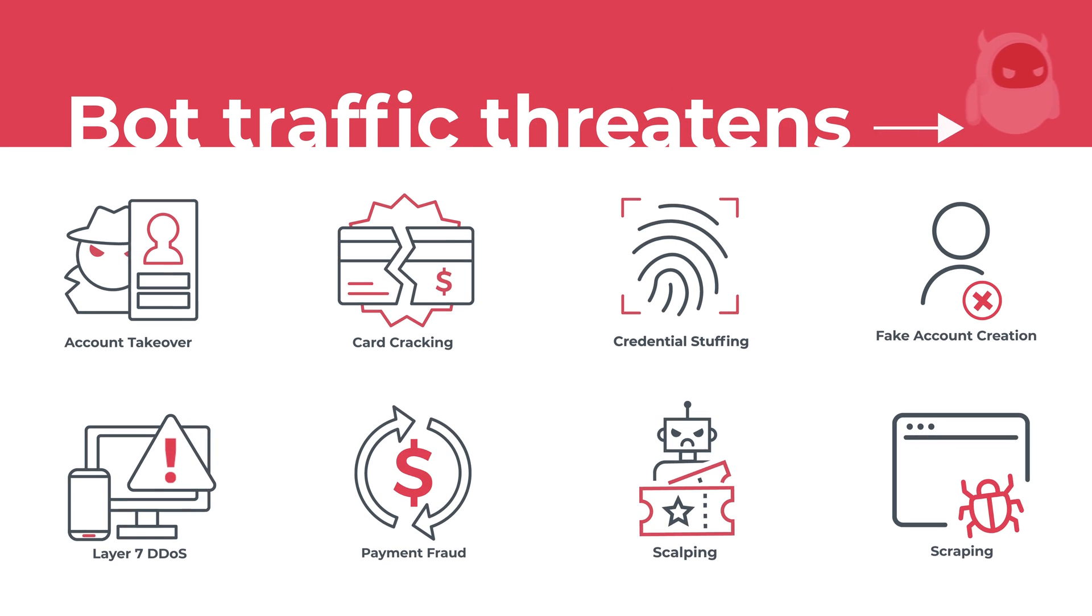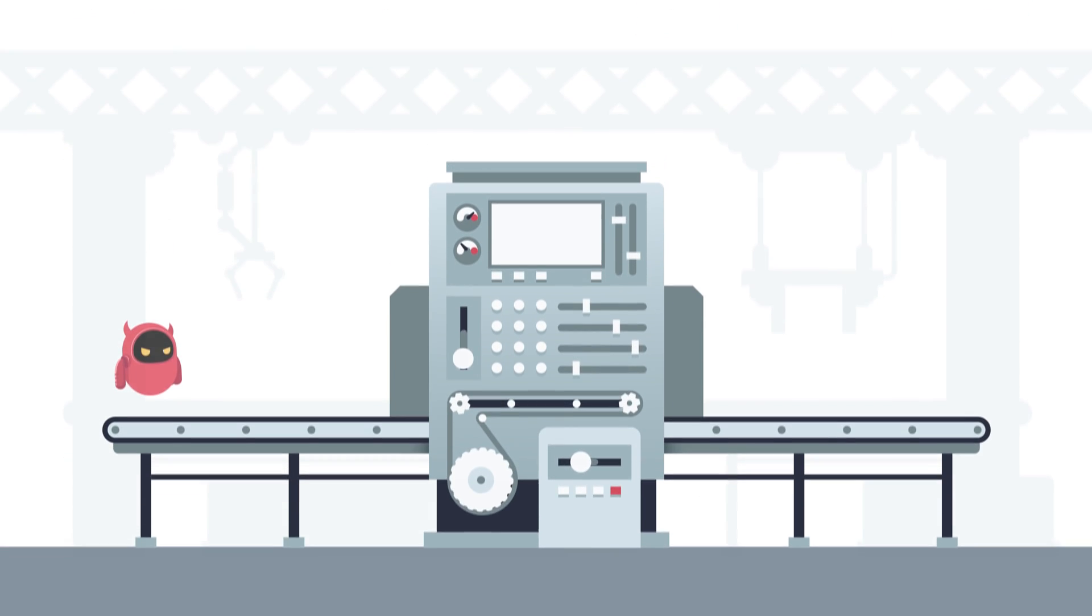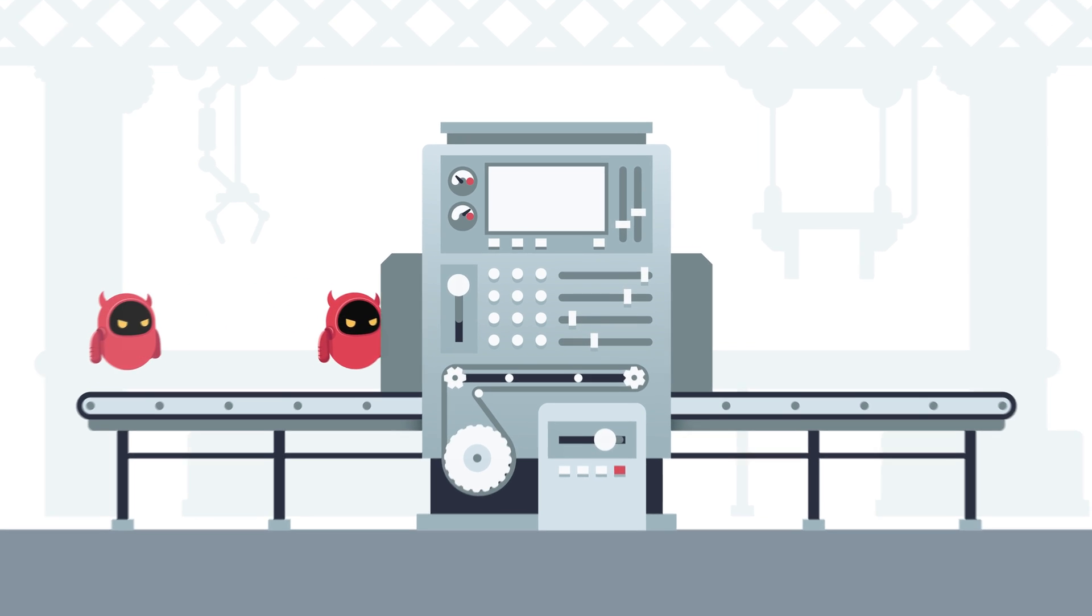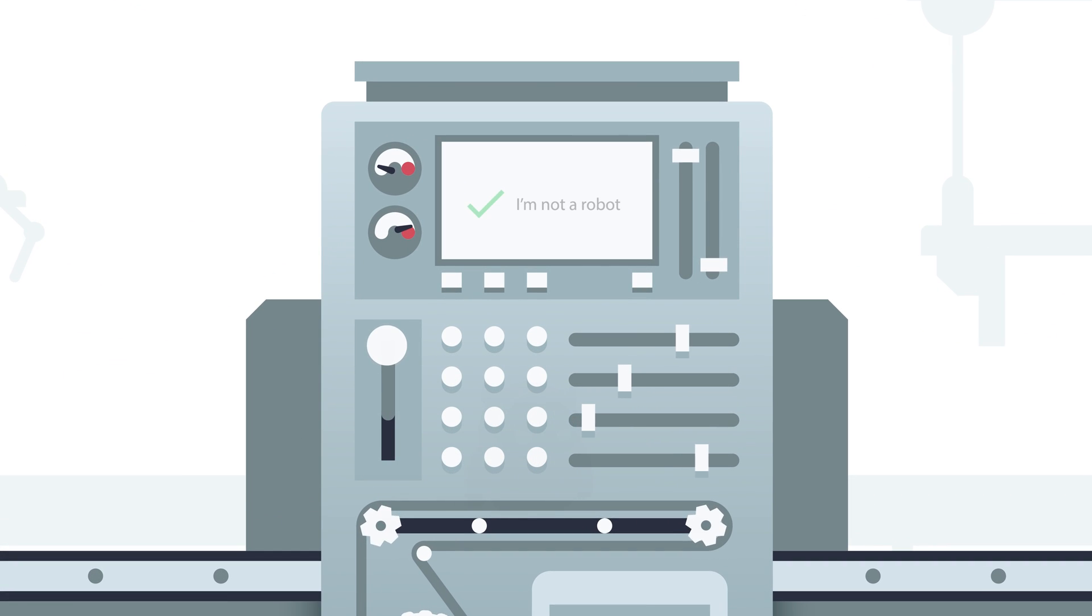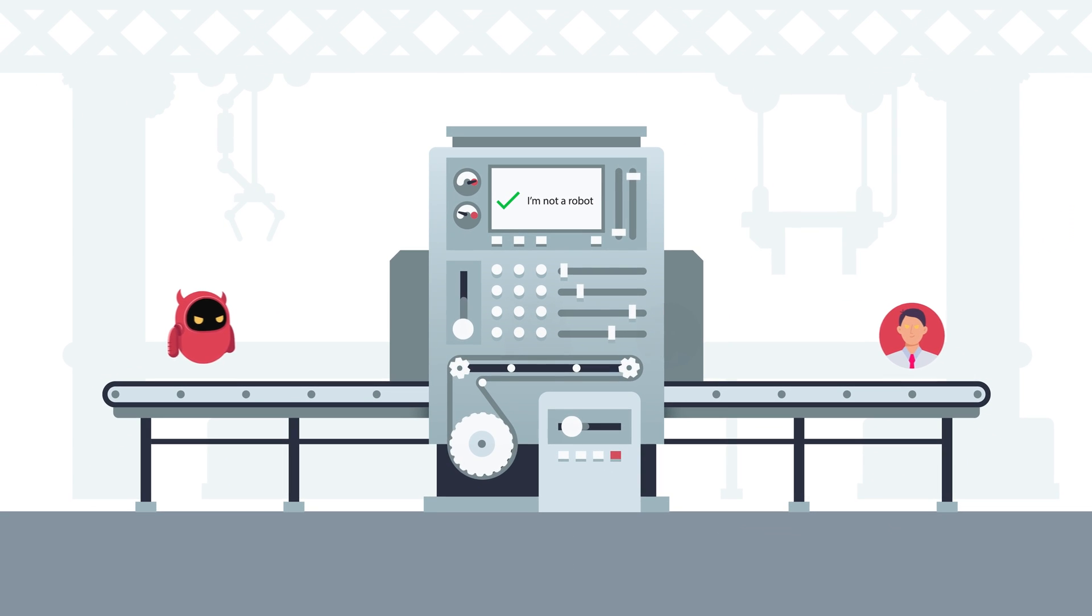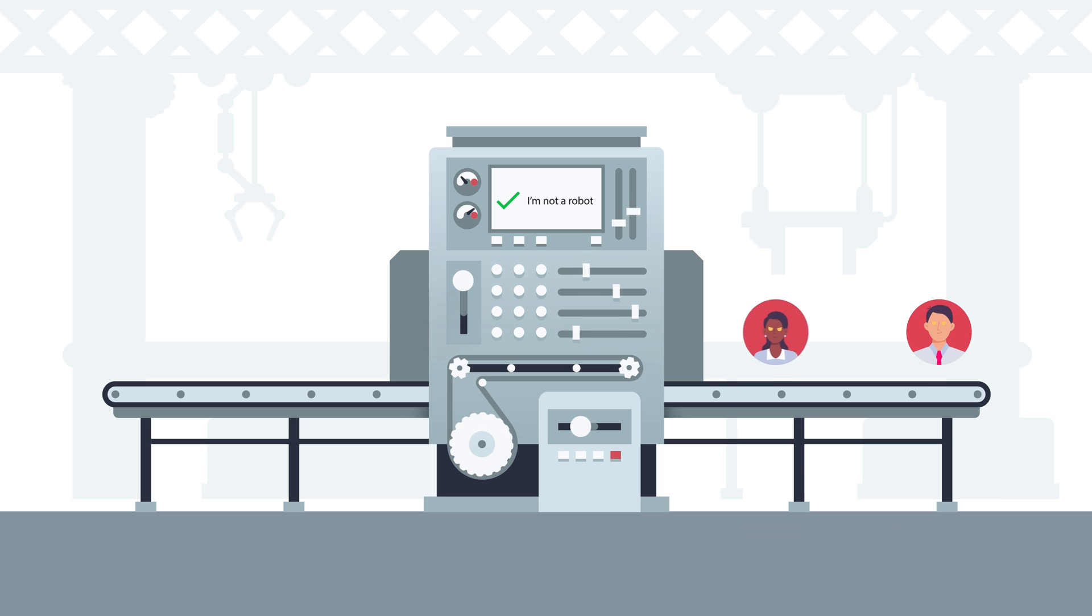Advanced bots adapt every second to bypass the latest security measures. WAFs and other traditional security measures can't keep up.